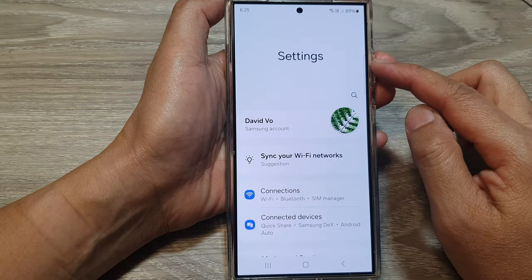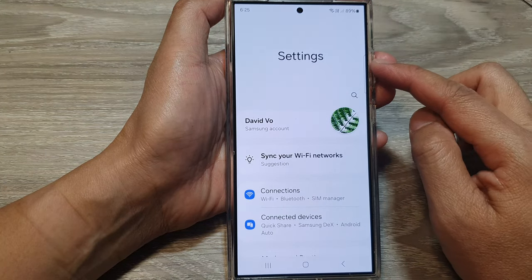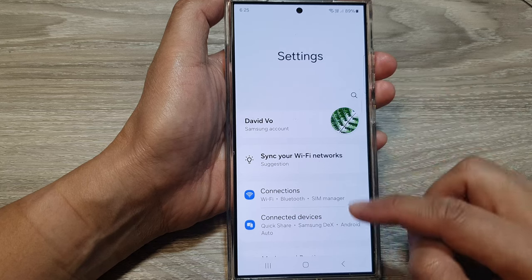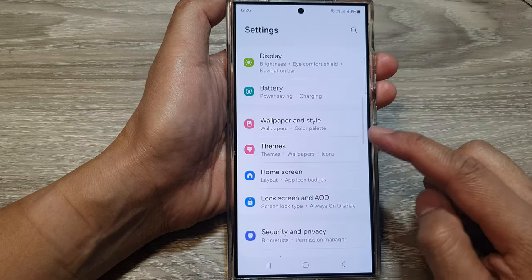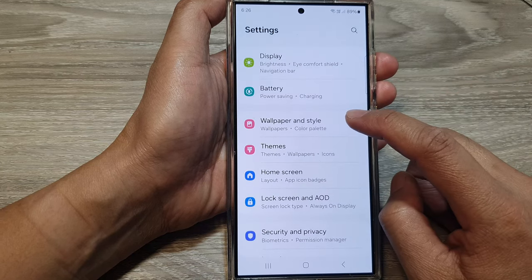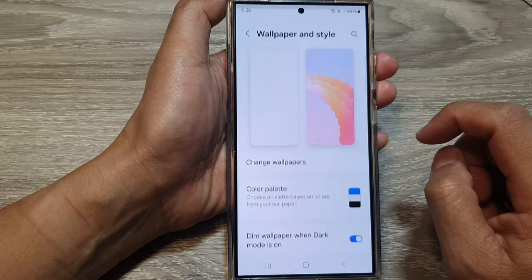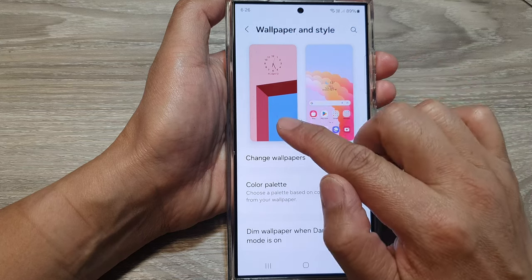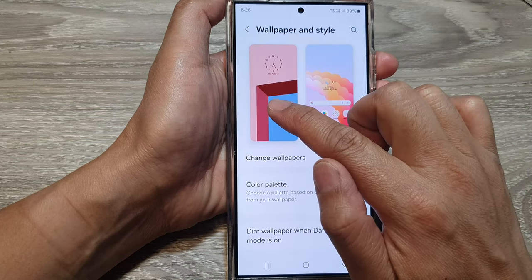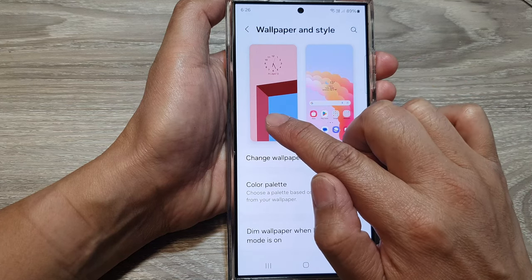Now in the settings page, scroll down then tap on Wallpaper and Style. Next, tap on the lock screen page — it's the one on the left-hand side.